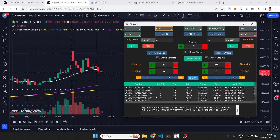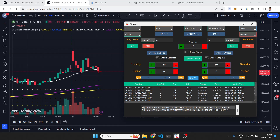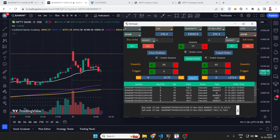This is the order book where all orders are coming in — you can scroll to see all orders. There is also a terminal log which gives some messages that are sometimes important, for example when trailing is active you can see useful messages there.